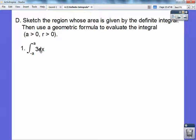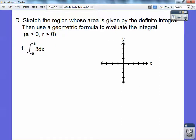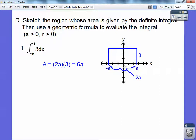Think of geometry. Y equals 3 is a horizontal line. We're going from negative A to positive A — the base is 2A and the height is 3. So this is a rectangle. Area equals base times height, giving us 6A.